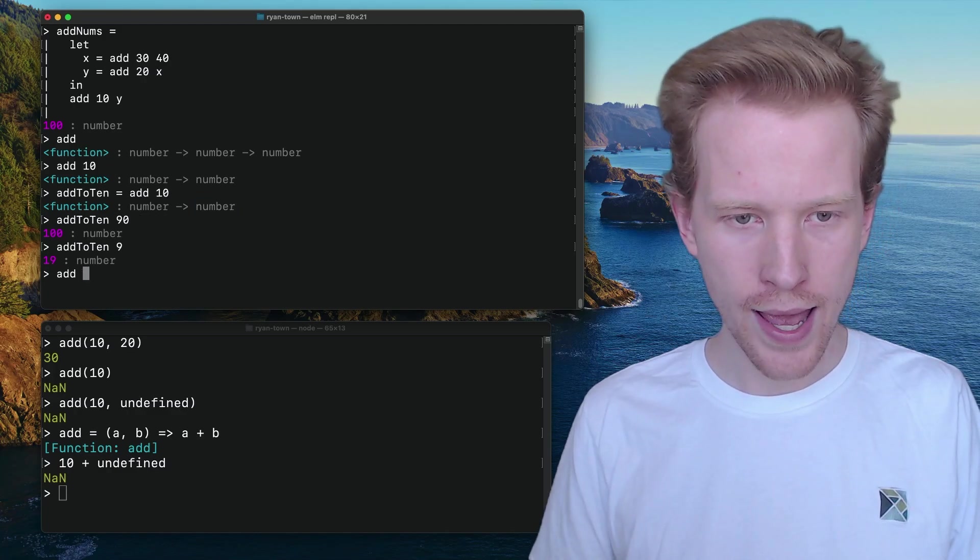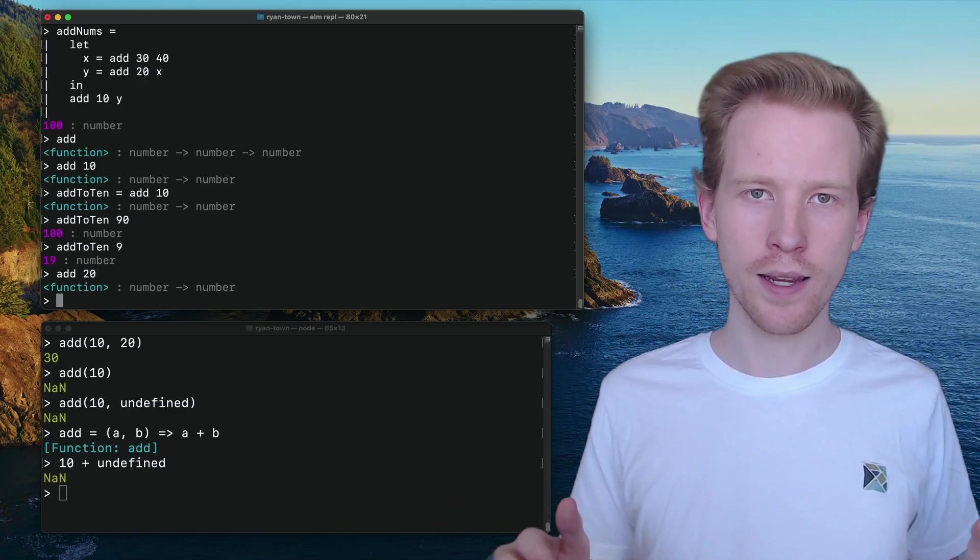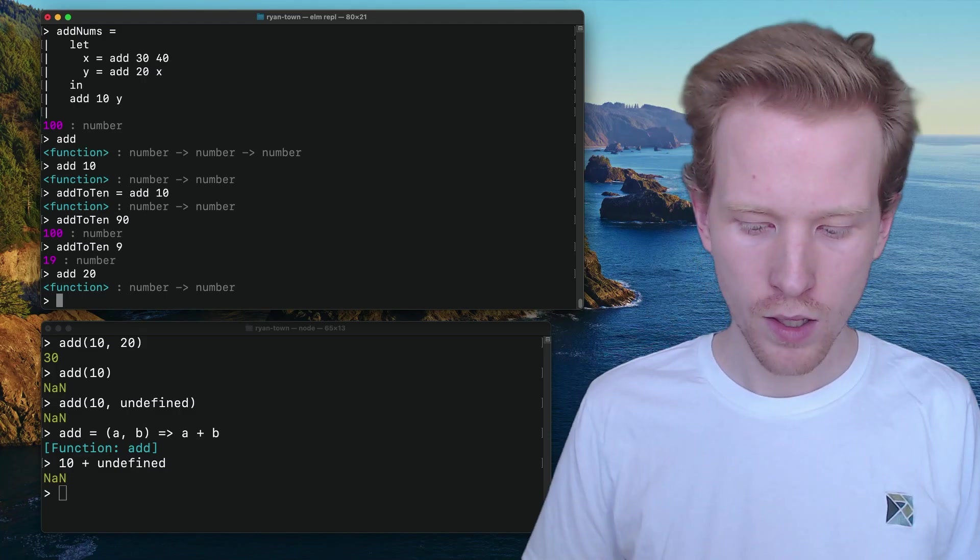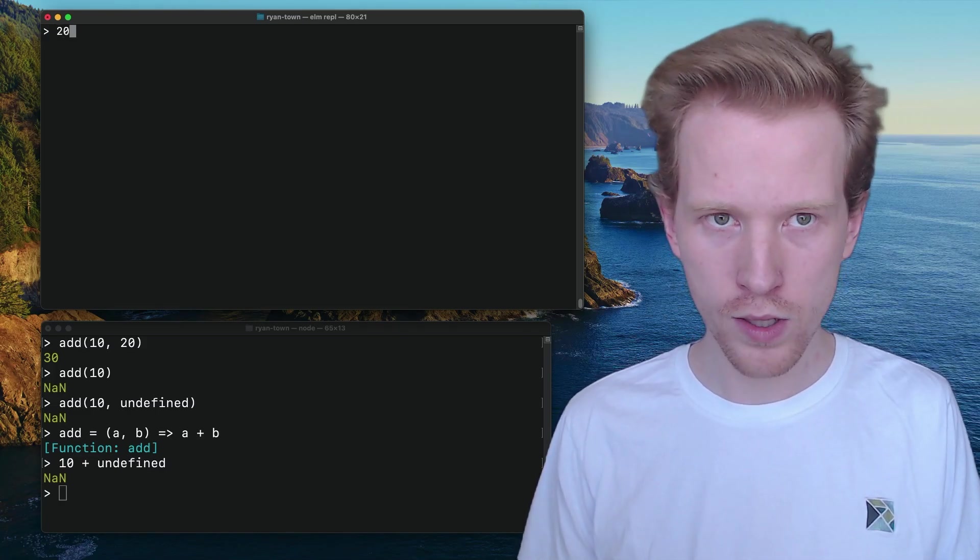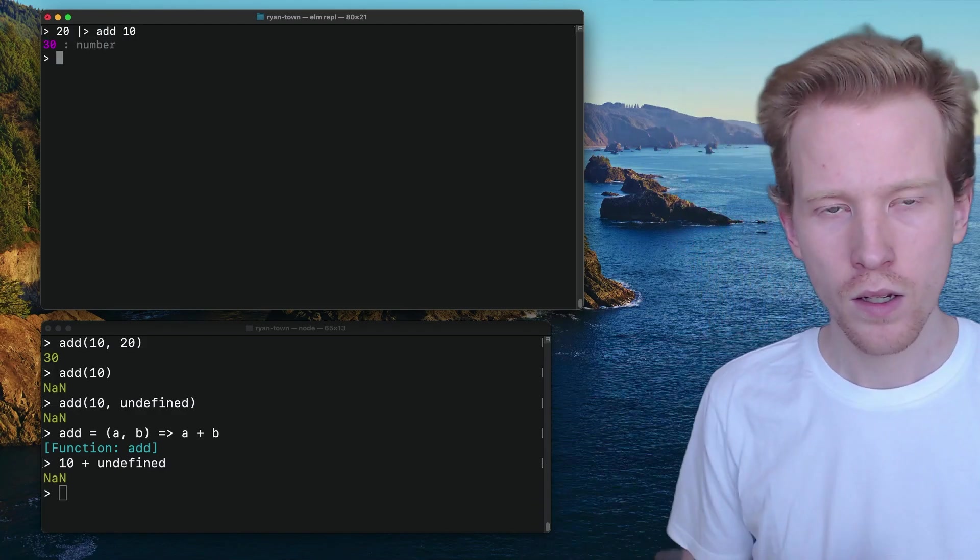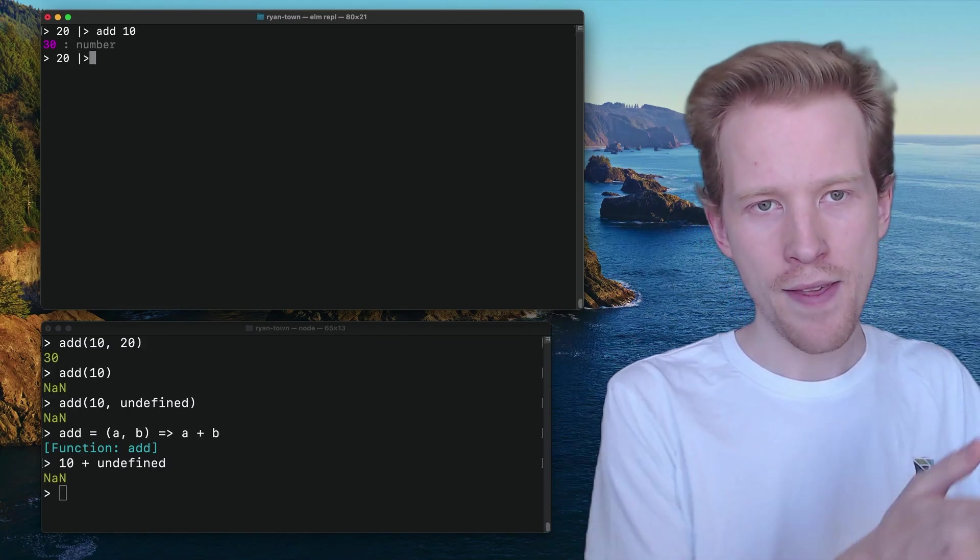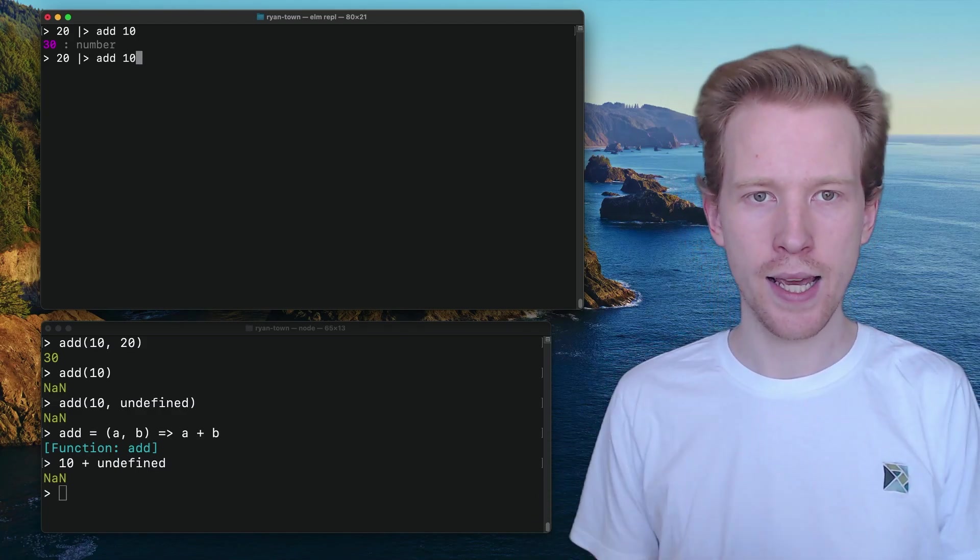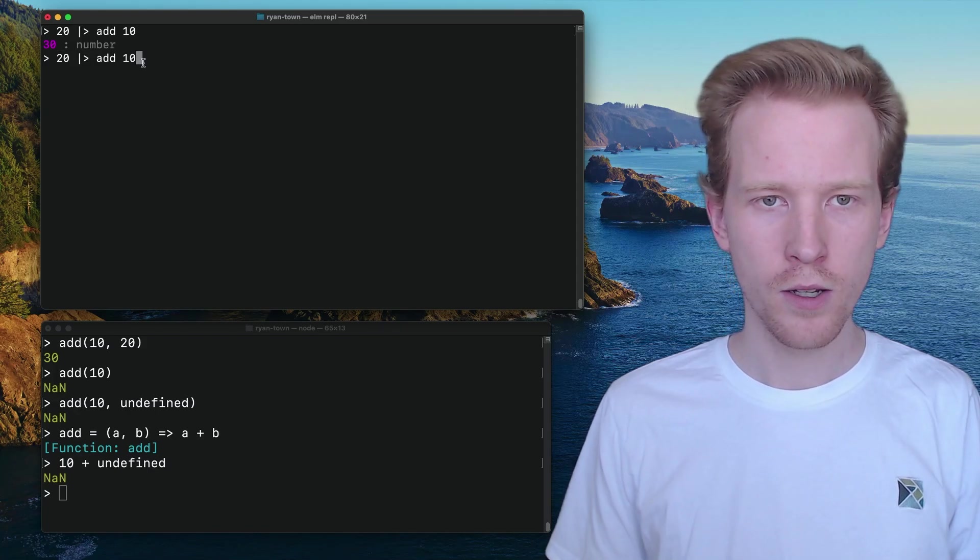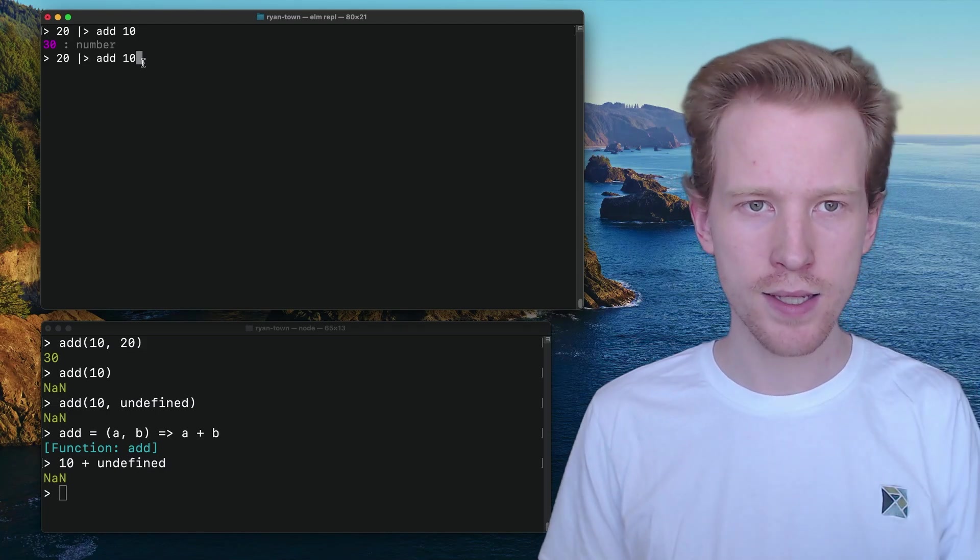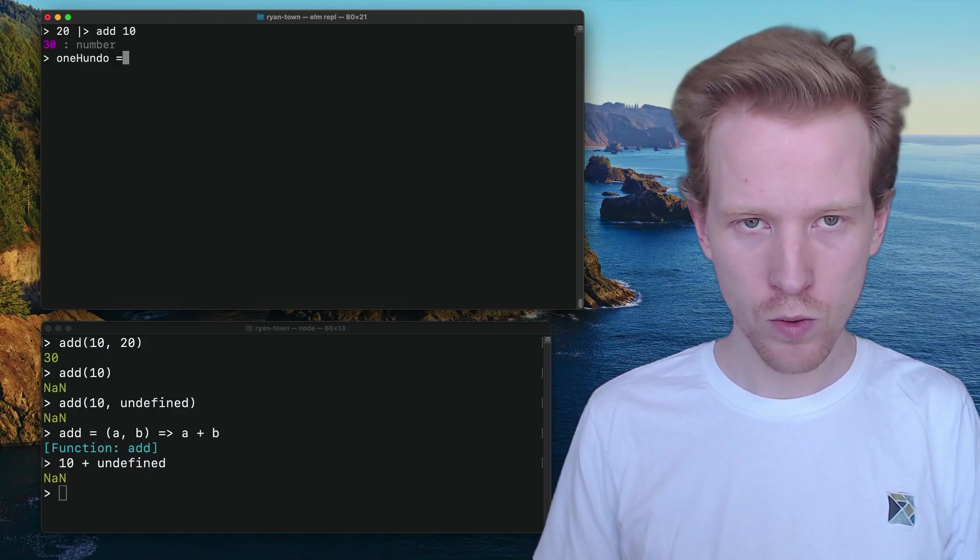But we can use that to our advantage by using something called a pipeline operator. So I'm going to show you how it works and then I'm going to explain what it's doing. What we're doing with this pipe is we're saying take 20 and then pass it in as an argument to add 10. So, to make this make a little bit more sense, I'm going to just keep chaining things together.